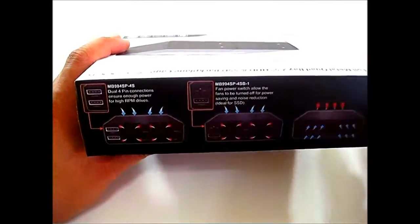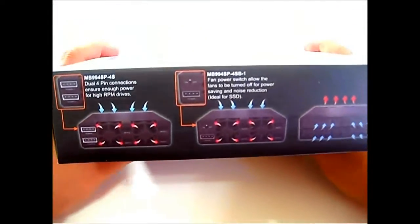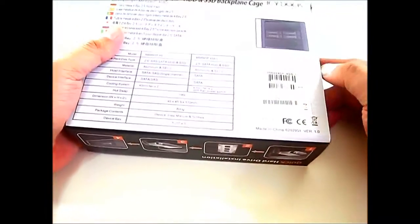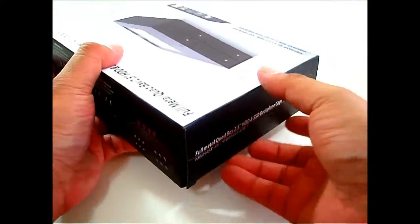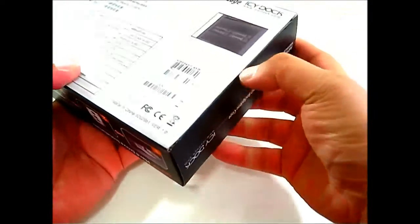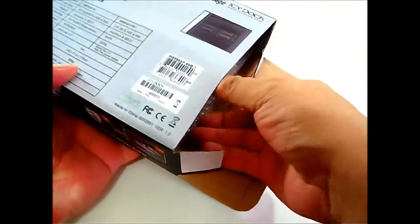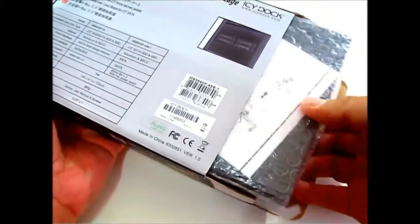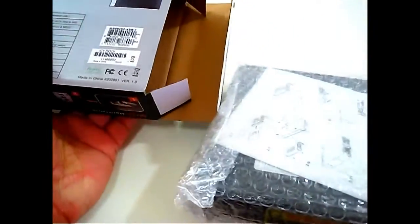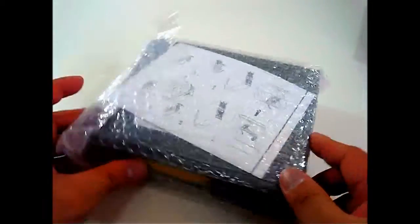A faster spinning 10,000 RPM hard drive generates a lot more heat and power than SSD drives which are low power and have no moving parts. Before we move on, let's start opening the package and see what the MB994SP-4SB-1 full metal quad bay 2.5 inch hard drive and SSD backplane cage looks like.